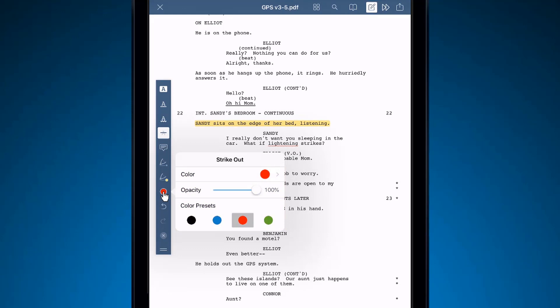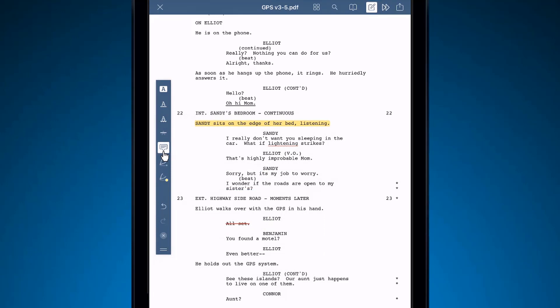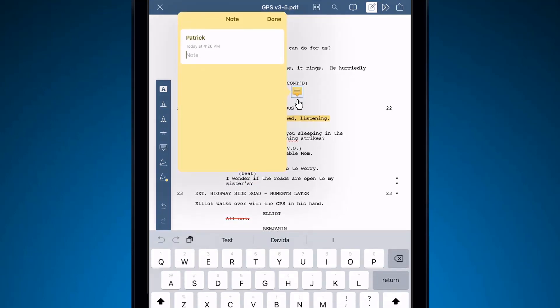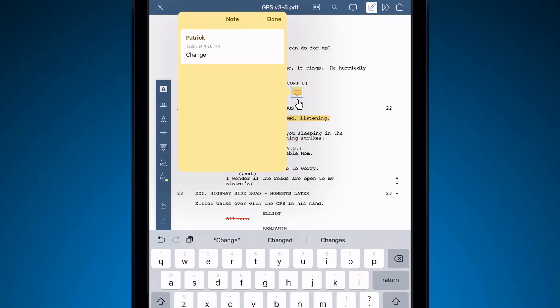Next, you can add a note. Tap the note icon, tap where you'd like to place the note, then type. Once finished, click Done.